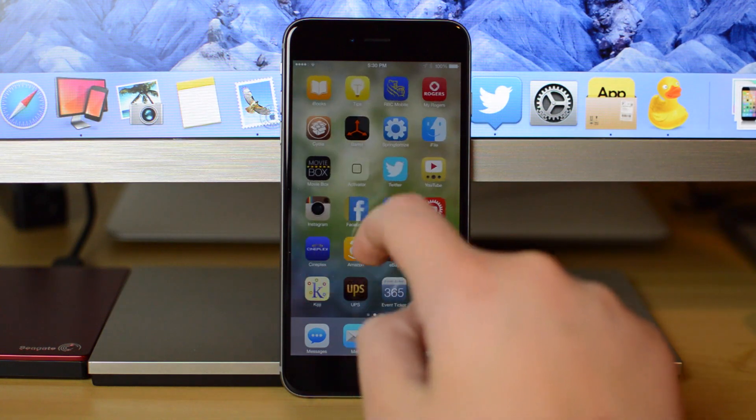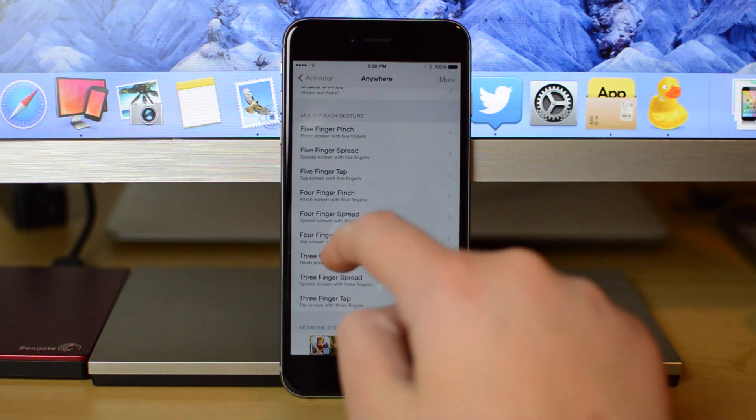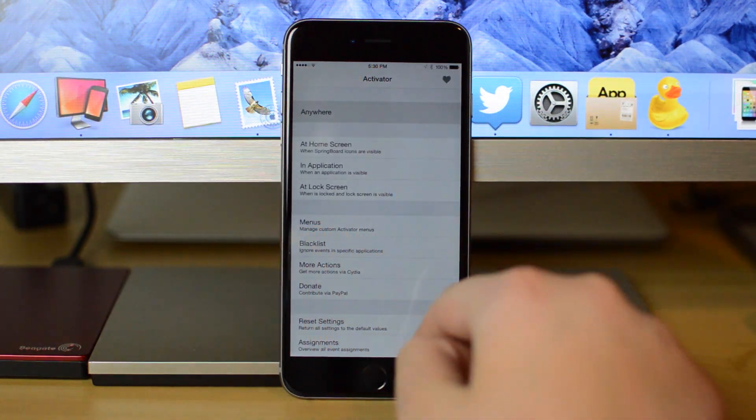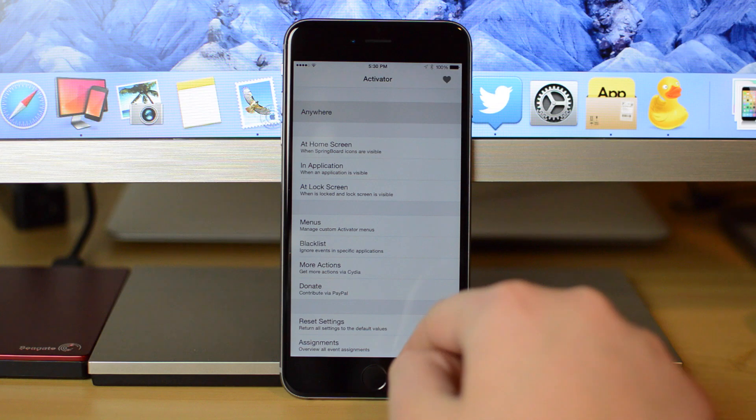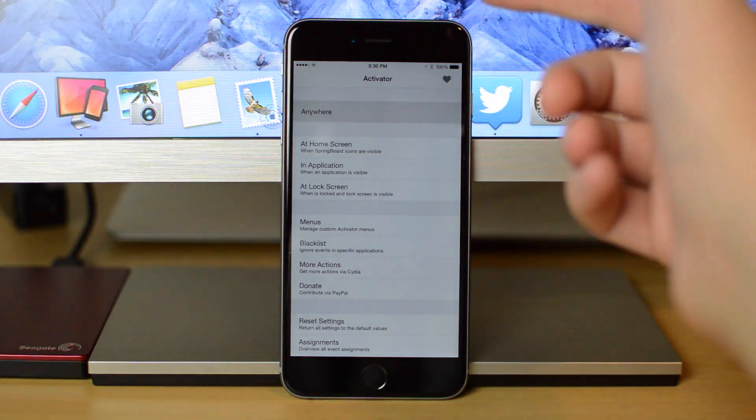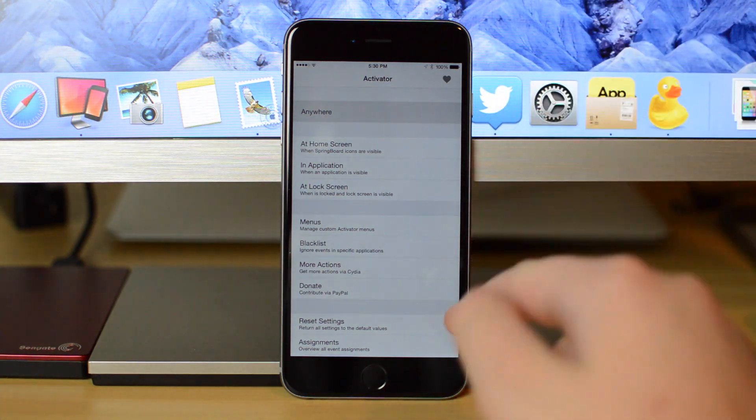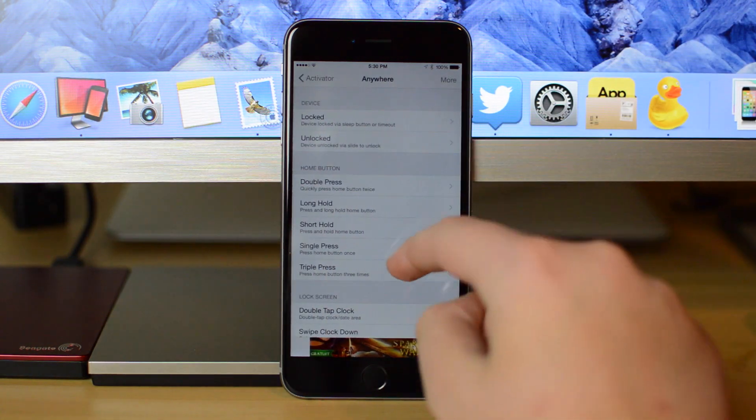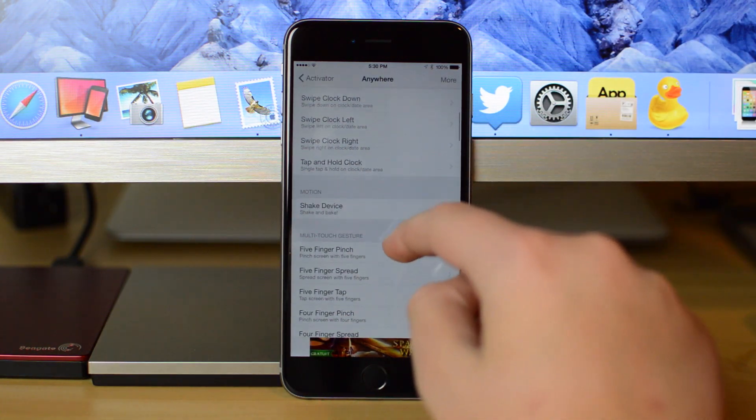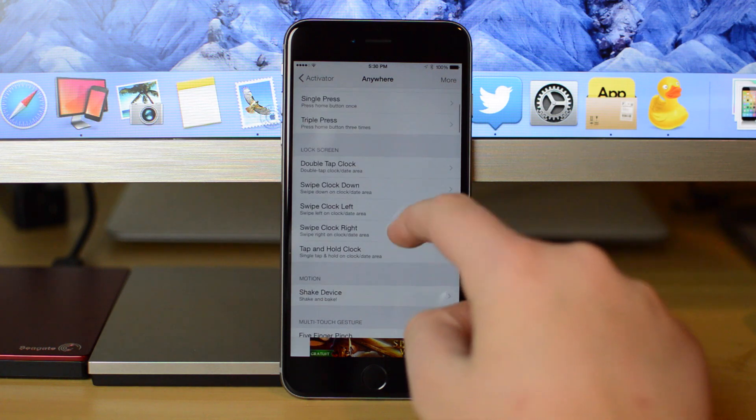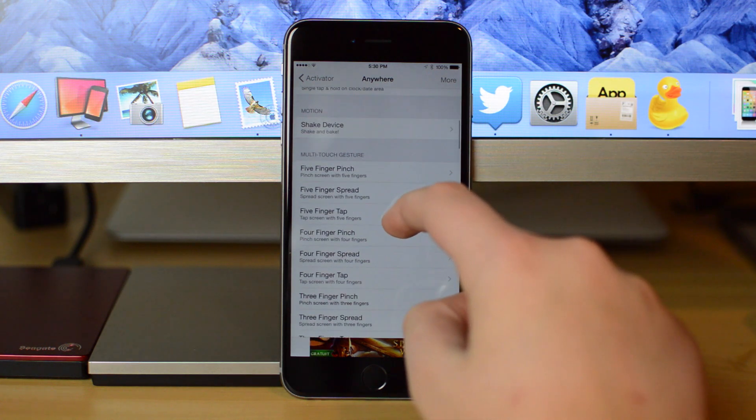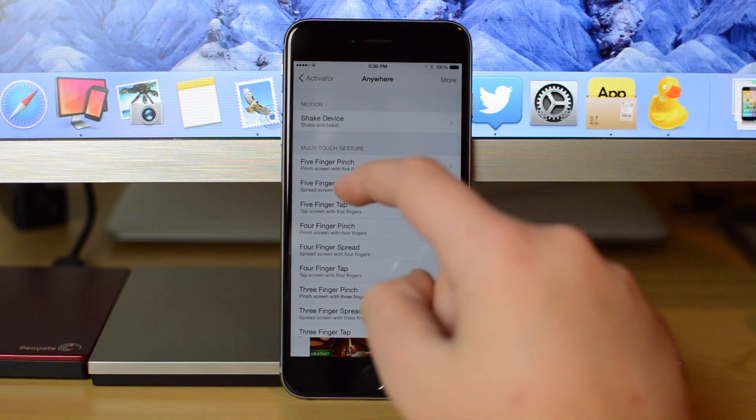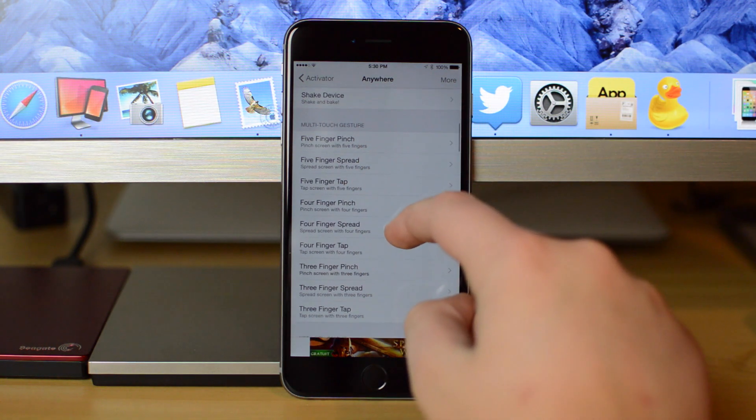So if I jump into Activator here, I'll show you how I did it. So if you first launch Activator, you're going to see this main screen. Just tap on anywhere at the top, and then scroll down right here to Multi-Touch Gestures.